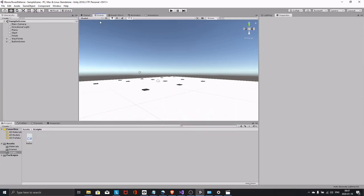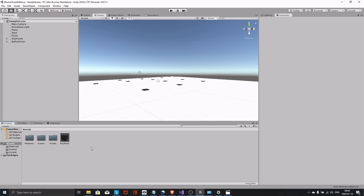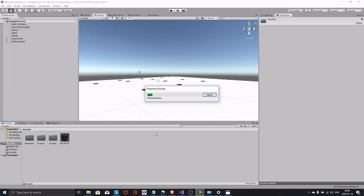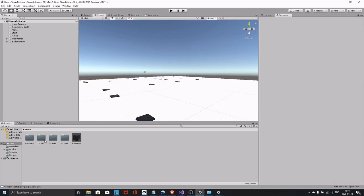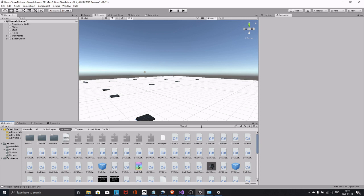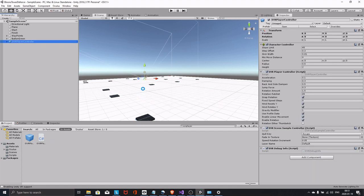Now it's time to bring in the Oculus integration. If the latest release from December 20th 2019 is available, don't use it — it doesn't work correctly. Use the previous integration instead. I have a short two-minute video explaining how to get it, linked in the top right corner and in the description. Import that integration. Now that we have the Oculus integration in the Assets folder, you can remove the Main Camera, then search for OVRPlayerController and drag it into the hierarchy.